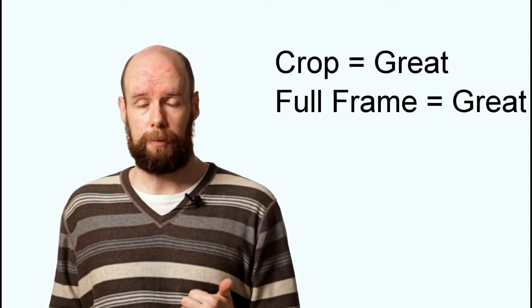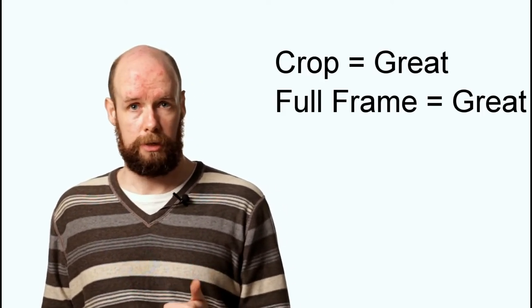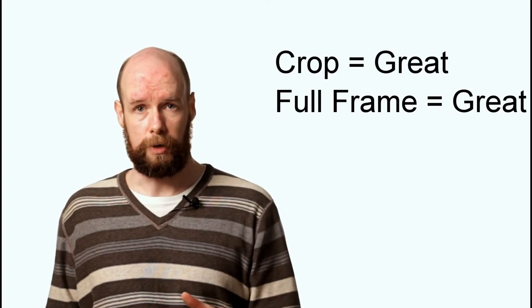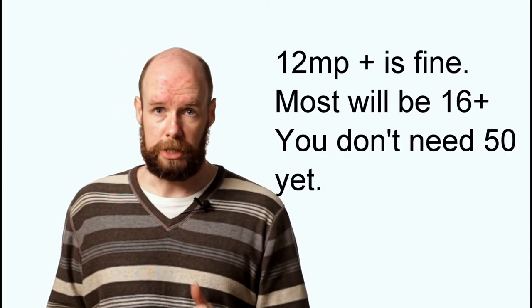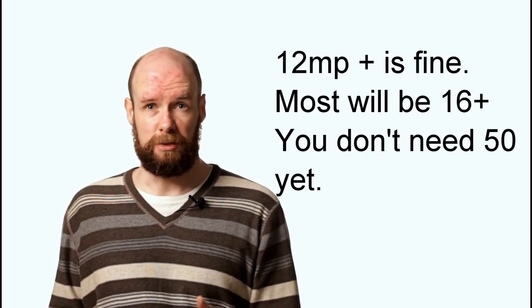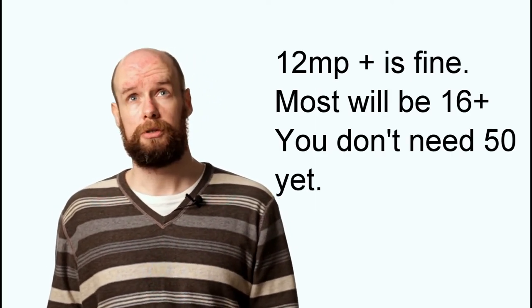Buy your simple camera. It'll probably be a crop sensor camera, which is absolutely fine. Doesn't need to be full frame. 12 megapixels and up is absolutely fine. These days, you're probably going to see 16 and up anyway in most cameras. Simple kit lens and you are good to go.